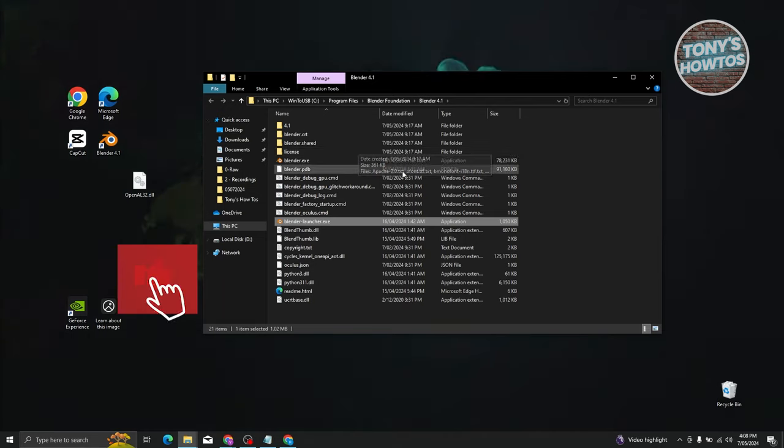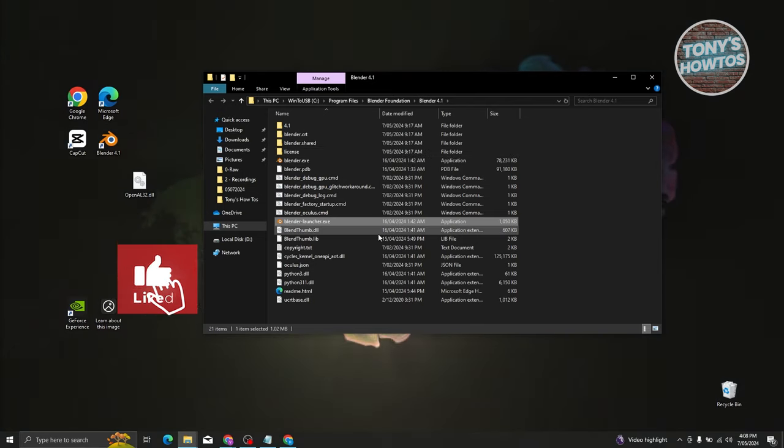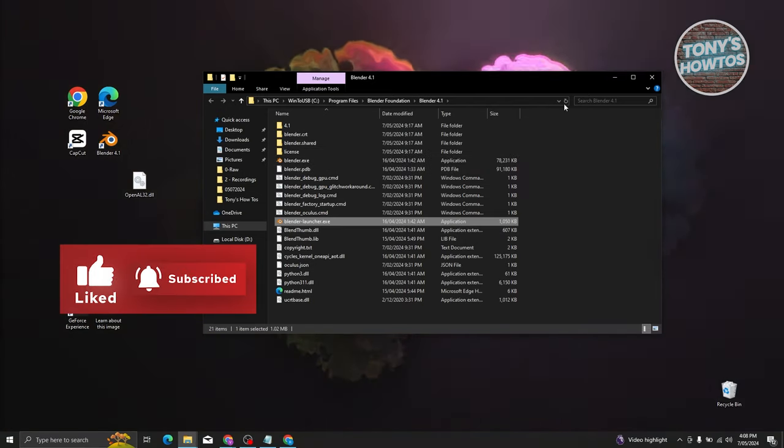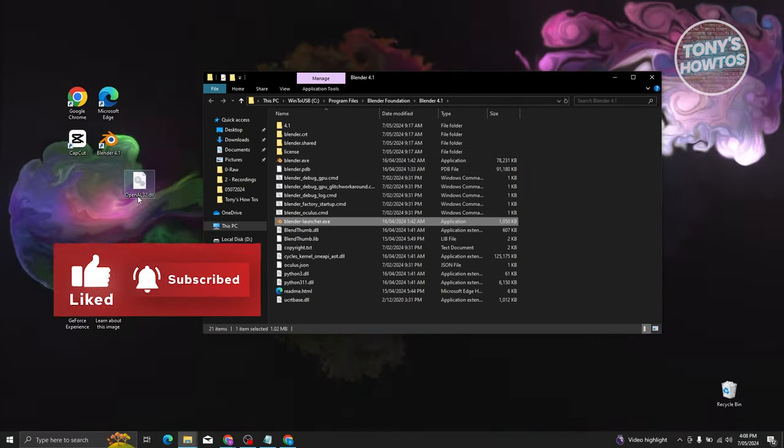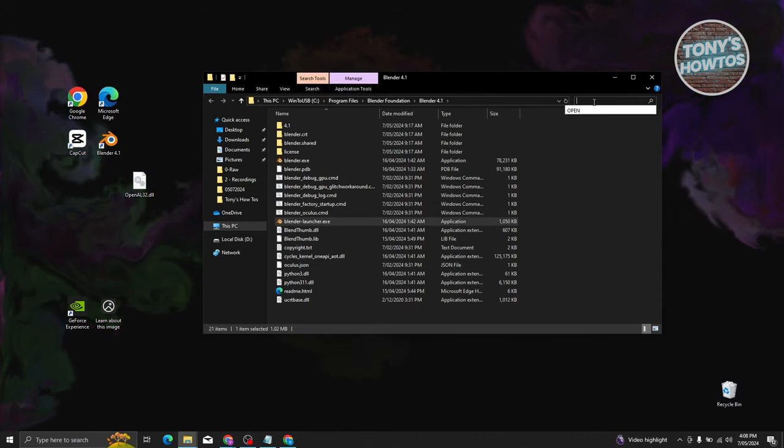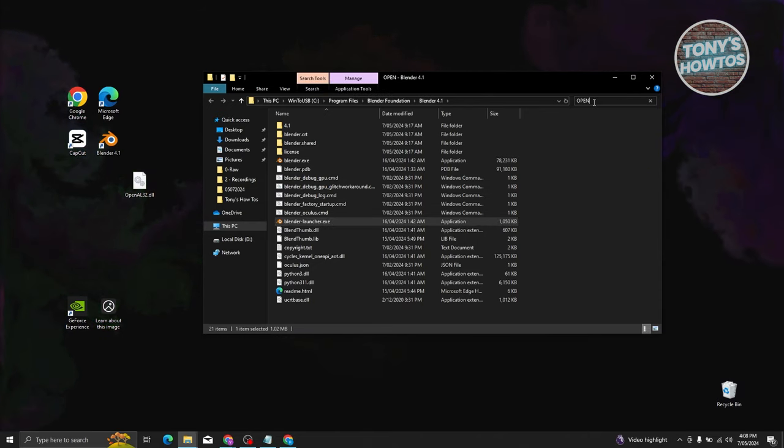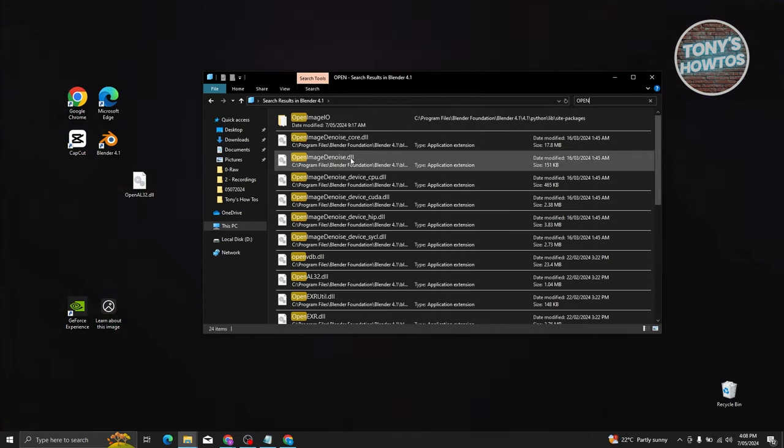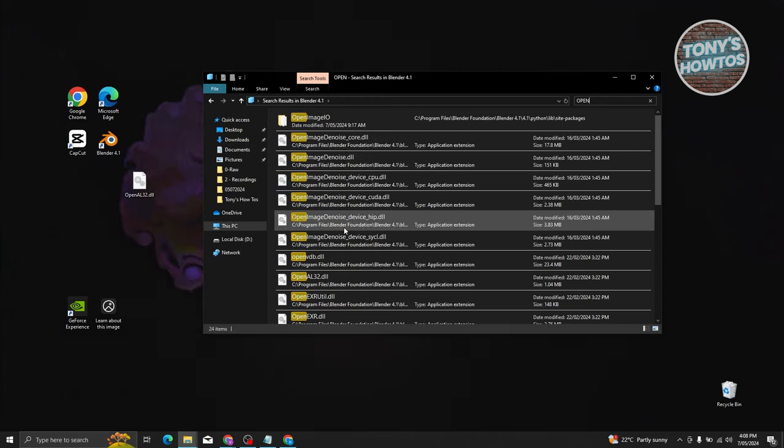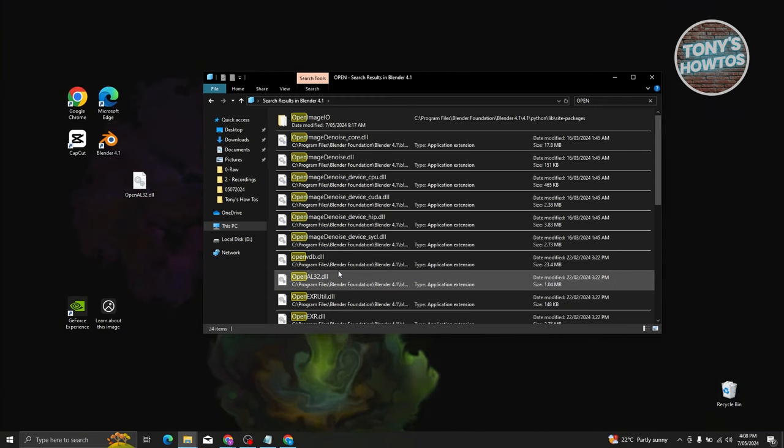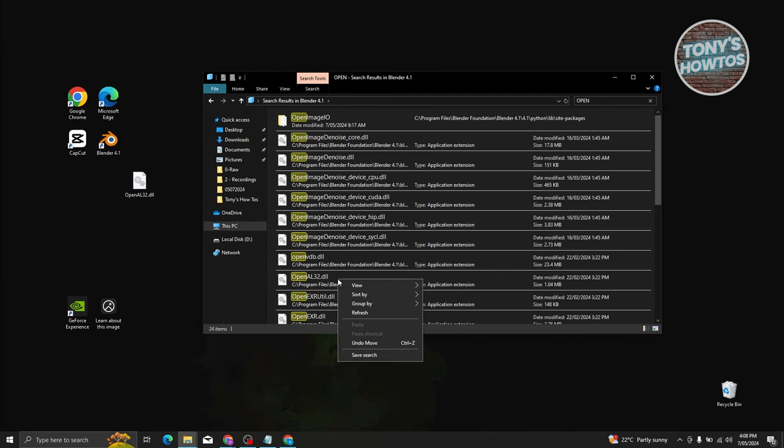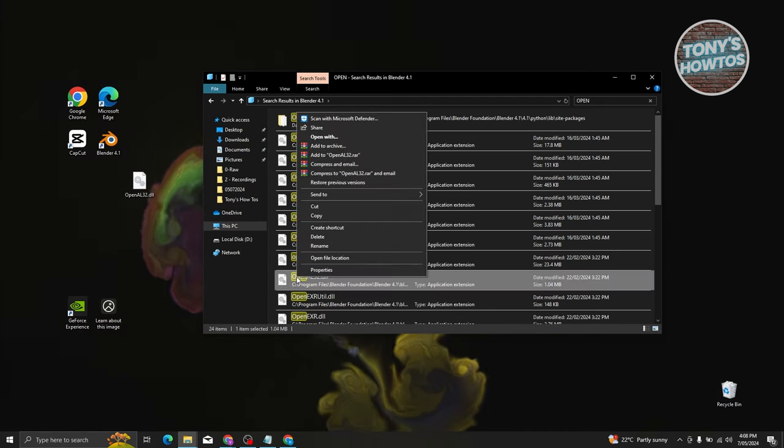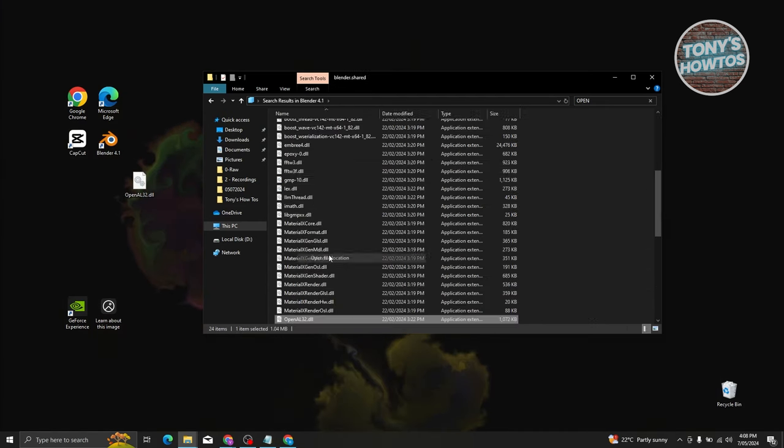What we need to do next is we need to actually look for the following file name. This is going to be Open, and just press on Enter. Look for the exact name here, which is going to be OpenGL32.dll. Right-click on it, and from here, what we need to do is we need to open the file location again.